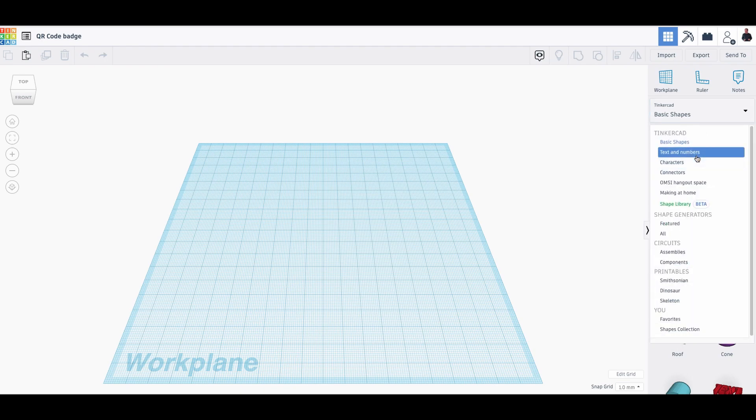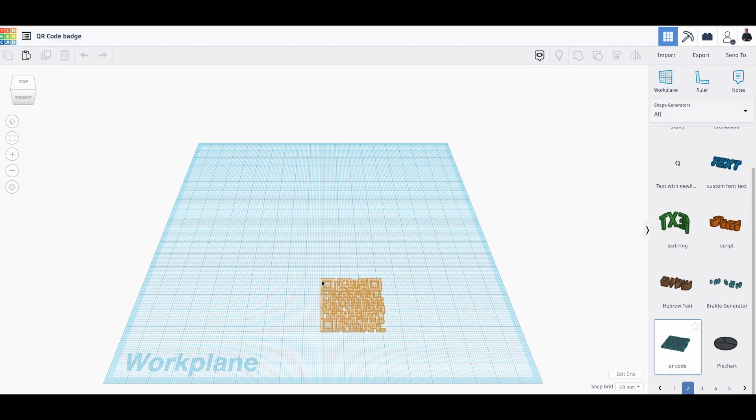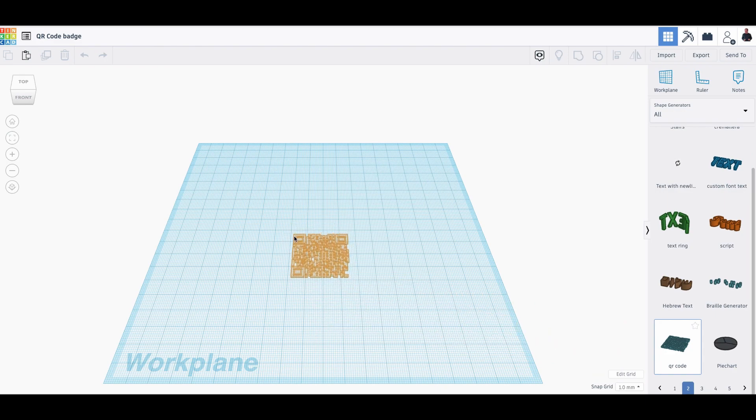First of all, we are going to the shape generator. There, we click on all. So here on the second page, you have the QR codes. You click on it and you put it right in the middle.